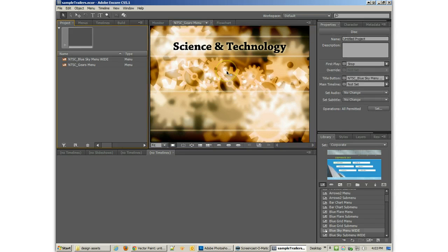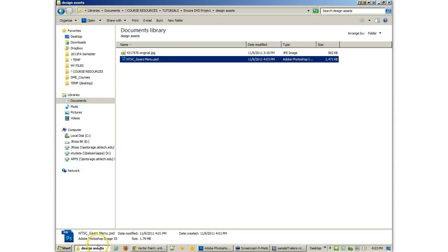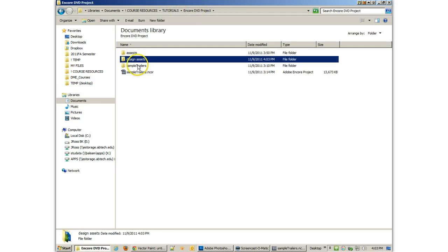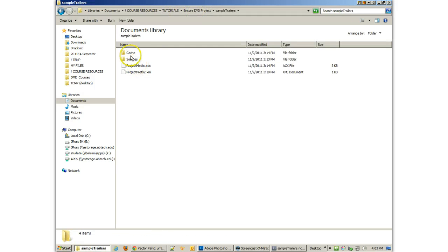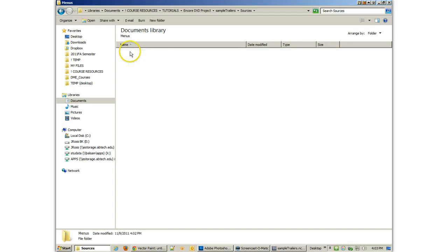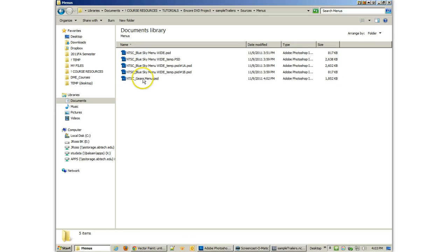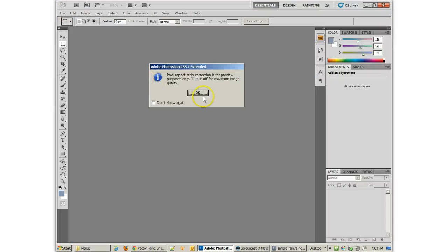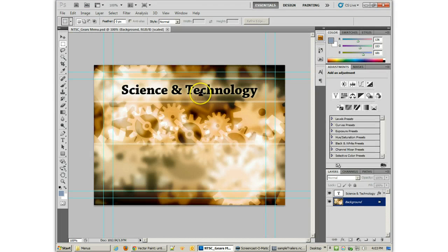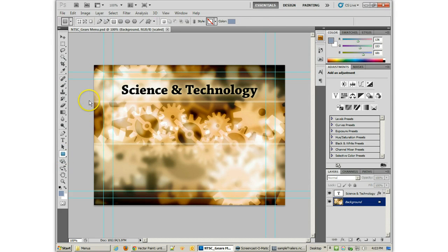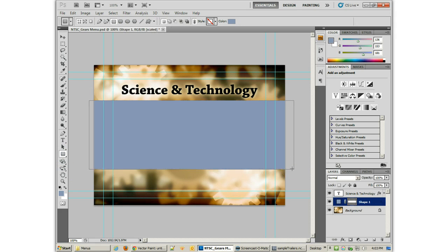In fact, you'll notice it didn't reflect at all. So it means that once you have imported something into your Encore project, you have to go back to Sources, Menus, and edit the menu there in order to have that then appear in Encore.